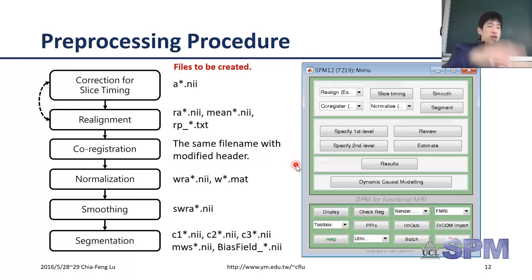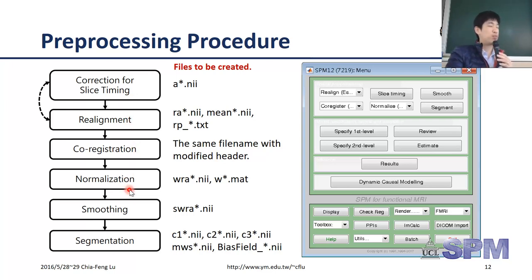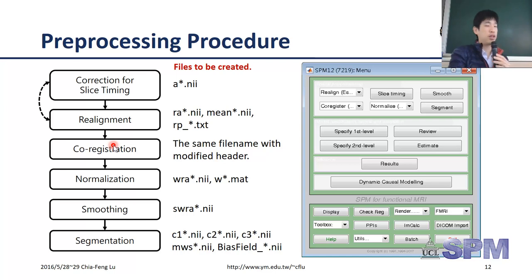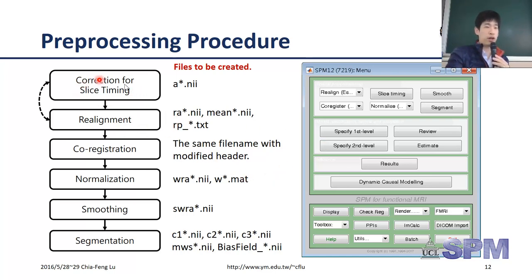For the full pre-processing procedure you can see there are many different steps. If you want to do it in a simple way, you can use the batch process. In the very first step we will do the correction for slice timing - I'll explain why we need each of these steps after going through the whole procedure.